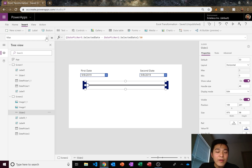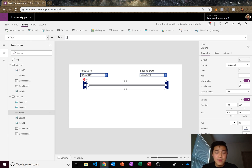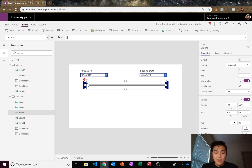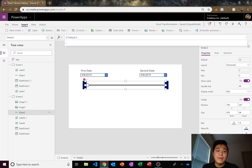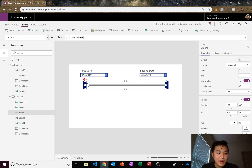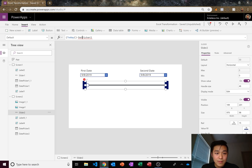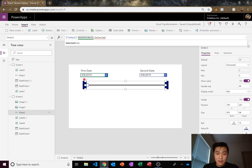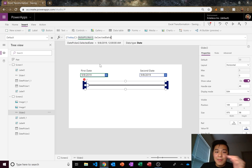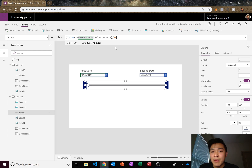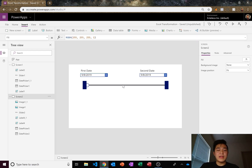Next we set the slider's default value. Go to the 'Default' property and enter a formula. It's going to be: Today() minus DatePicker2.SelectedDate, divided by 30. So today minus the first date divided by 30 — that gives us how many months we are right now from the first date. Divide by 30 because our entire slider is in months. And that's it — our application should be done.